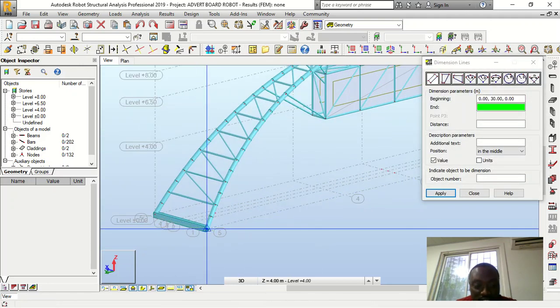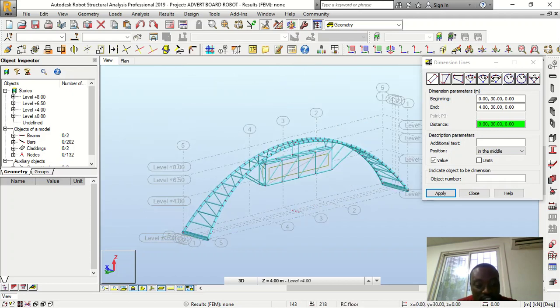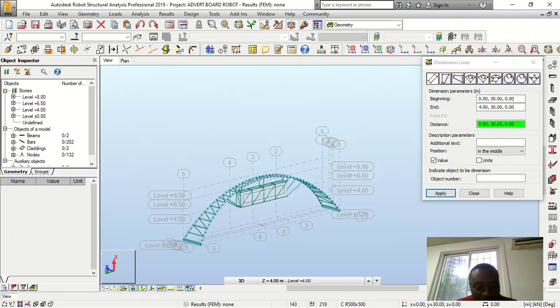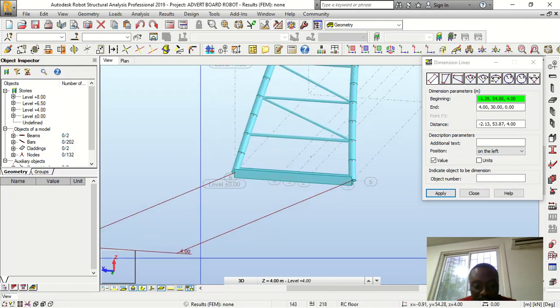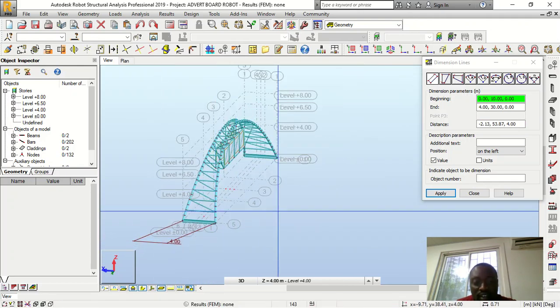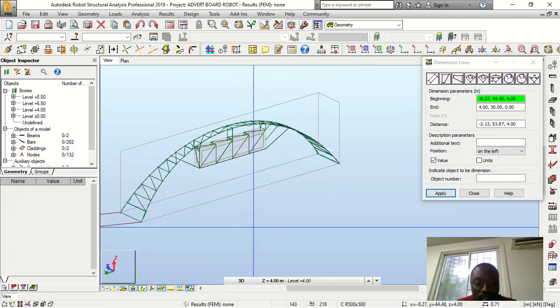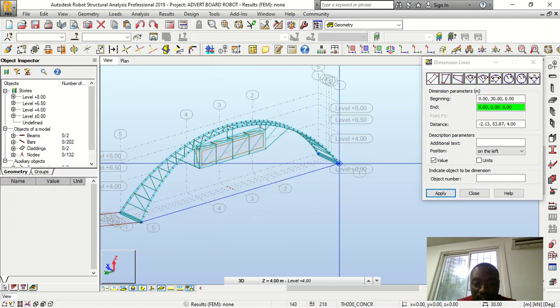But we can do something quickly just to check. Let's see the dimensions for all of this. This is four meters, okay, you can see four meters there.